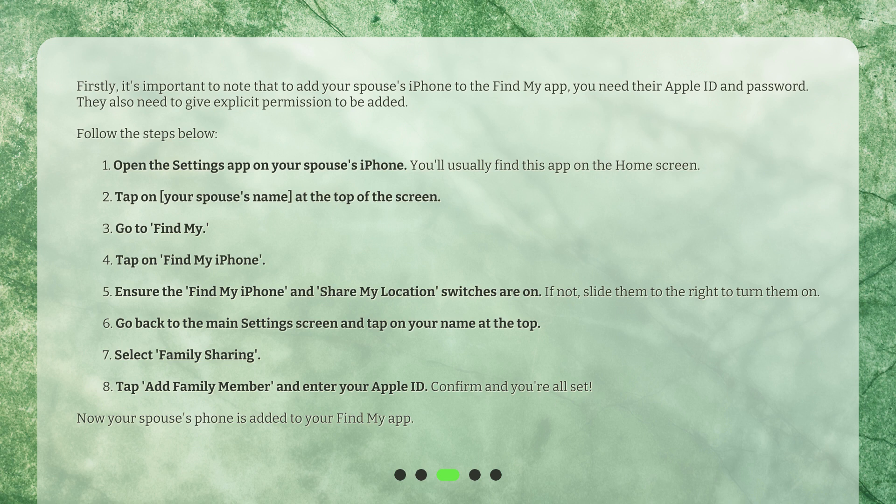Step 1: Open the Settings app on your spouse's iPhone. You'll usually find this app on the home screen. Step 2: Tap on your spouse's name at the top of the screen. Step 3: Go to Find My. Step 4: Tap on Find My iPhone. Step 5: Ensure the Find My iPhone and Share My Location switches are on. If not, slide them to the right to turn them on.